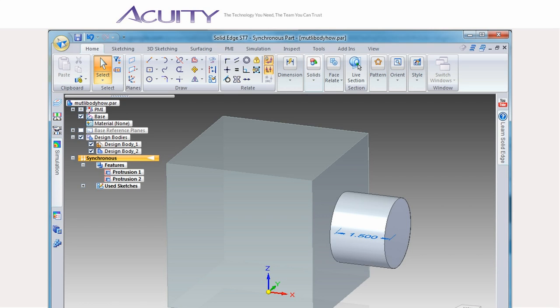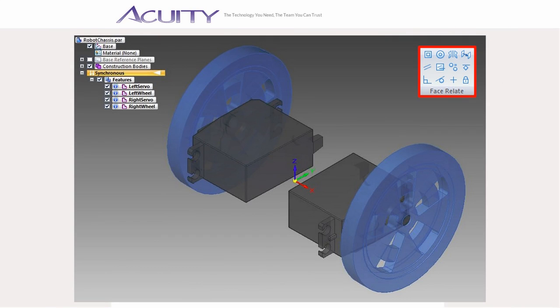To switch bodies, just select the desired body from the feature tree. Now I want to quickly walk through working with the multibody part.